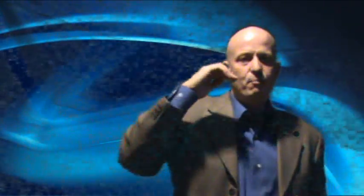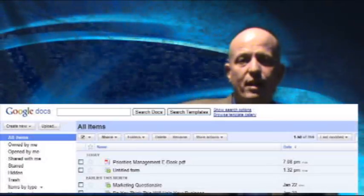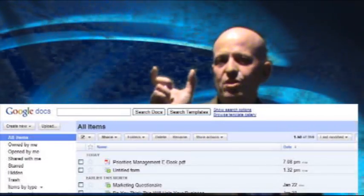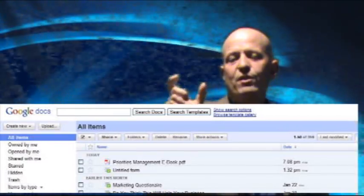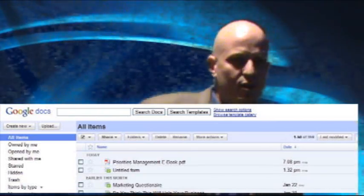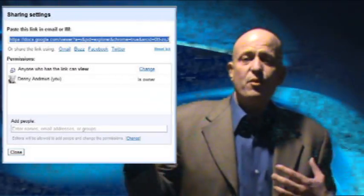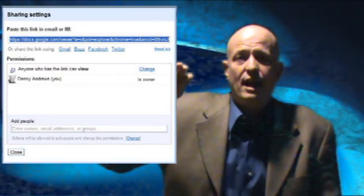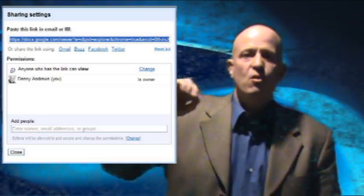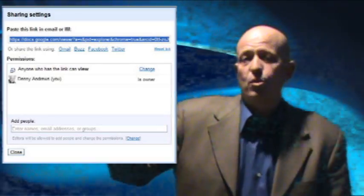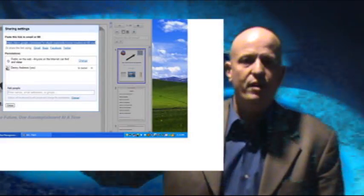If you pick people who have the link or share it with everybody, then it will give you a custom link that you can actually put in emails, posts, whatever. And when people click on that link, it'll take them right to the ebook and they can download it if they want. You can also share it right on Facebook, right on Google Buzz, right on Twitter, right through your Google Docs — you can share right from there.